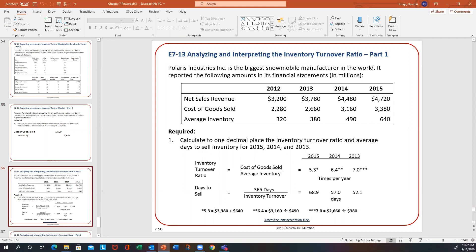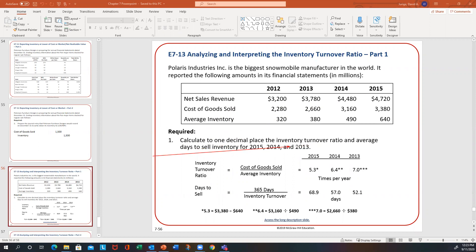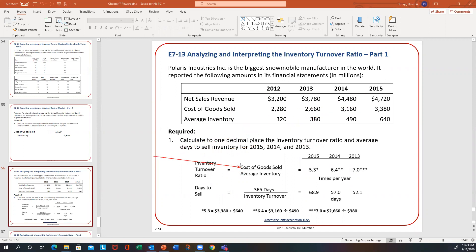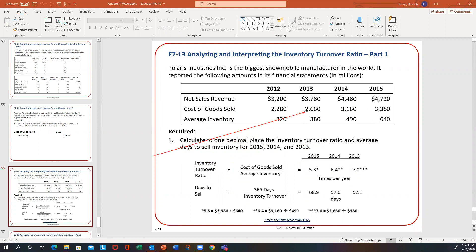The last one in this set is looking at ratios — specifically the inventory turnover. They give us four years of data and ask us to calculate to one decimal the inventory turnover ratio and average days to sell for years 2013, 2014, and 2015. Remember your formula: cost of goods sold divided by average inventory. They've already given you those numbers, so you just have to do your division.